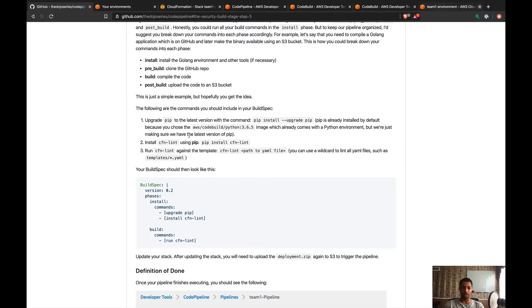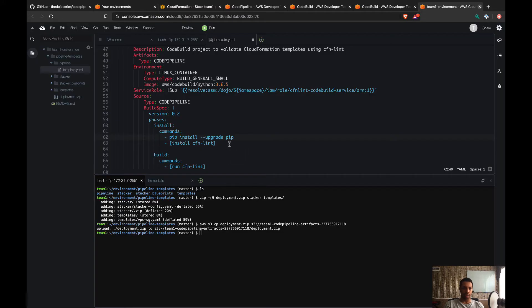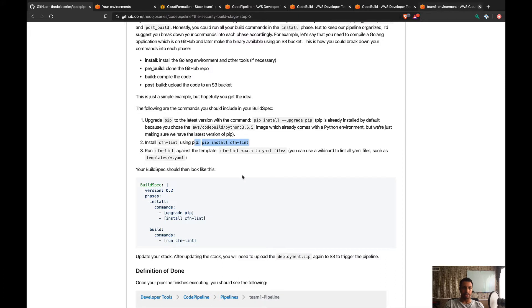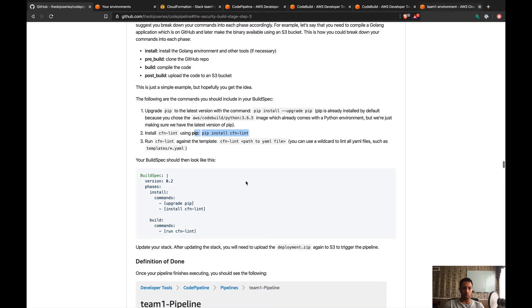Then the next step is to install CFN Lint, and for that we're gonna use the command pip install CFN Lint. I'm gonna fix that later. Pip install CFN Lint.